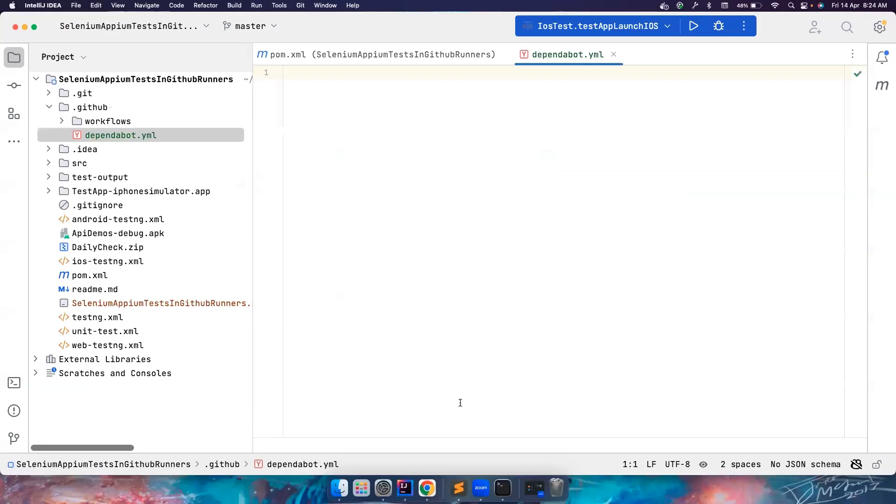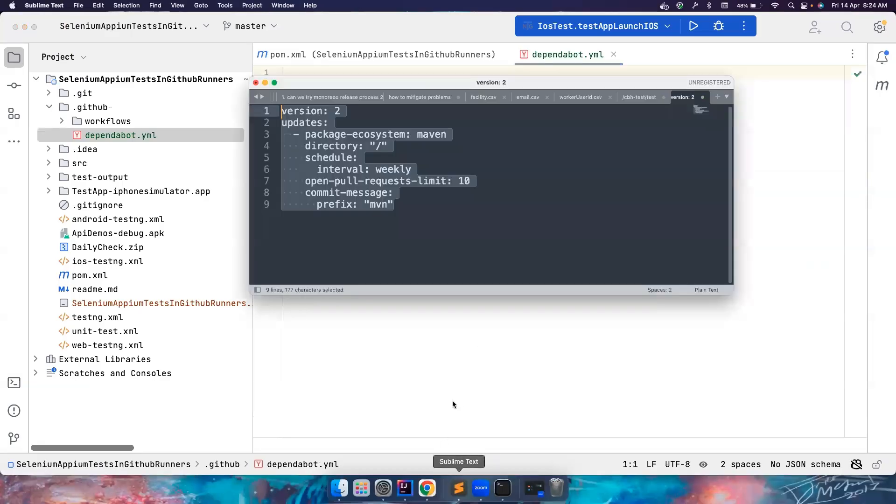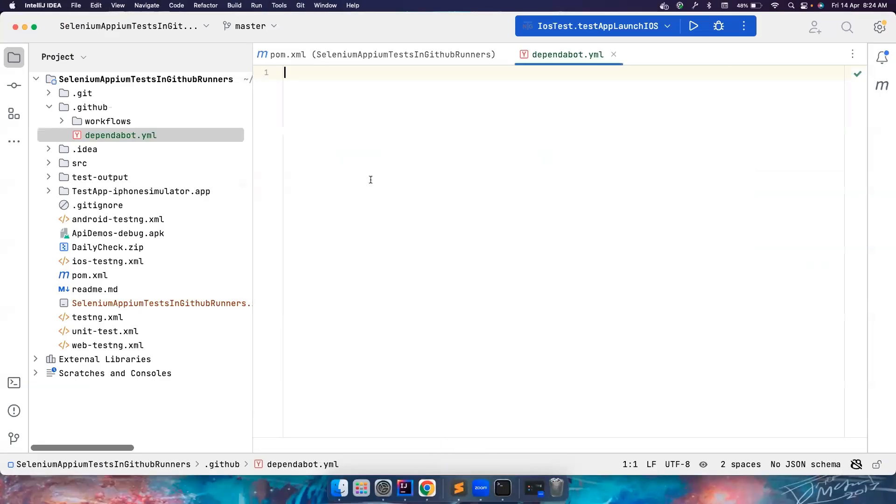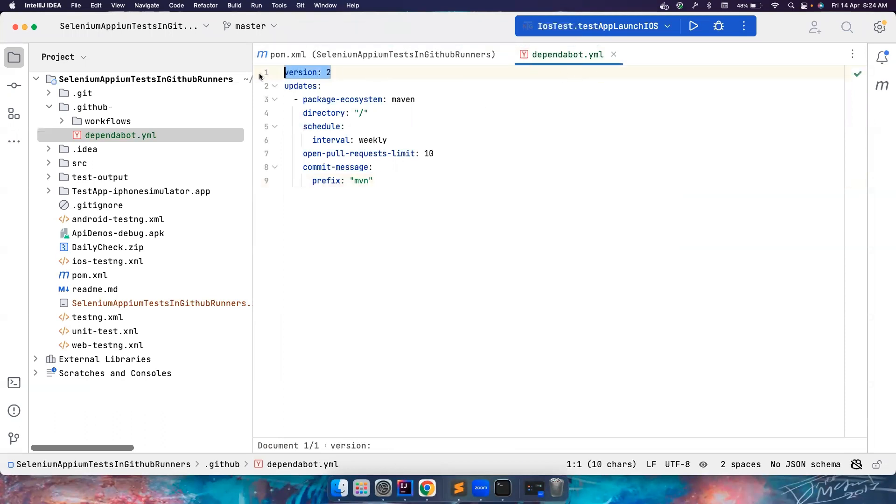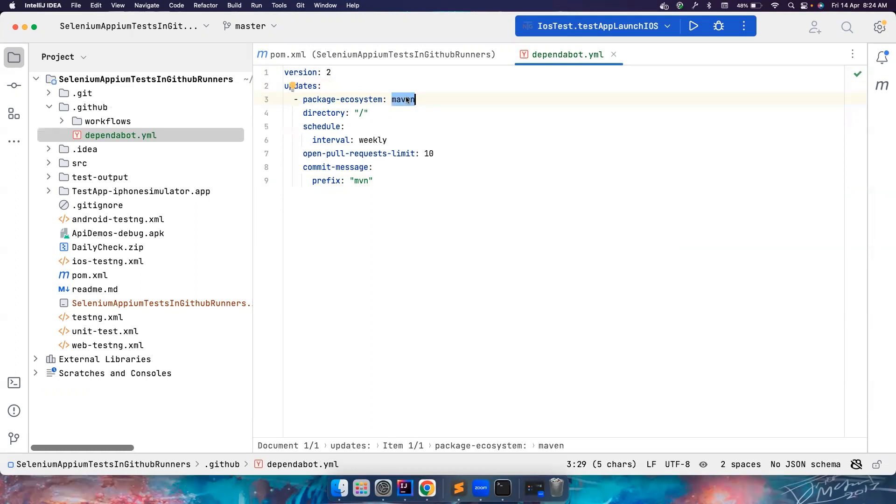And then you have to paste some content here. And then that content is this, right? Very simple content. I will explain what is this. So the version that we are using for this YAML file is two. It is not just you can only manage Maven dependencies here. You can also manage Python dependencies, package.json for your TypeScript or JavaScript project. You can also use NuGet. You can manage a lot of ecosystems here.